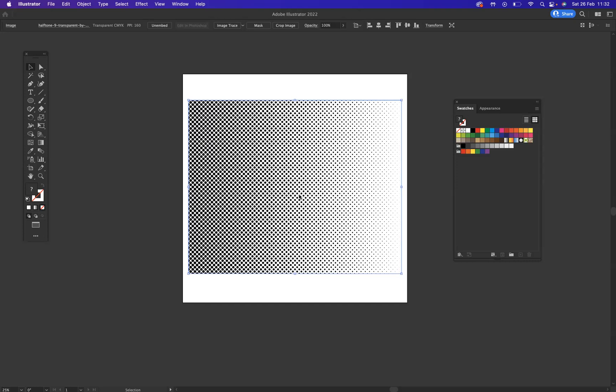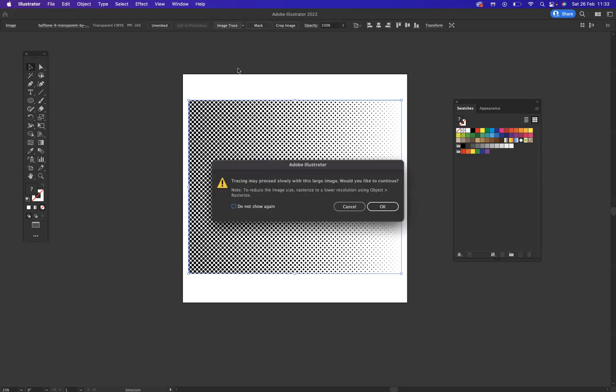So what I need to do first of all is I'll need to image trace. If I now come to the top here with my pattern selected, I'm now going to image trace it. Let's press okay, and there you go, image traced.